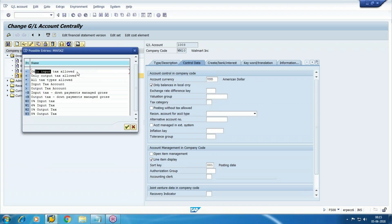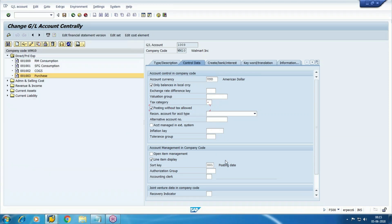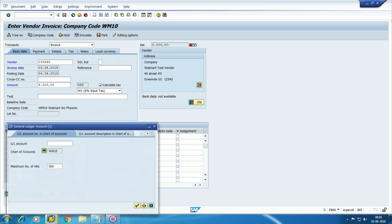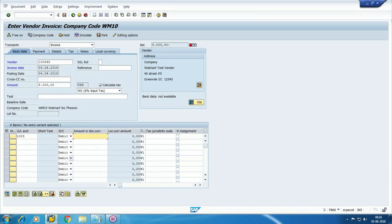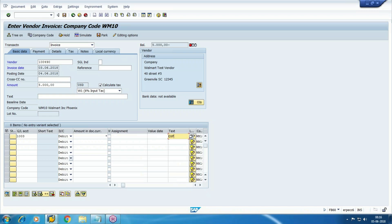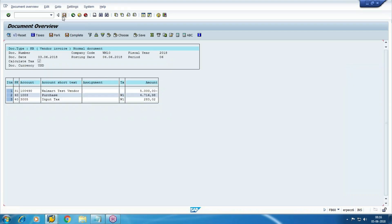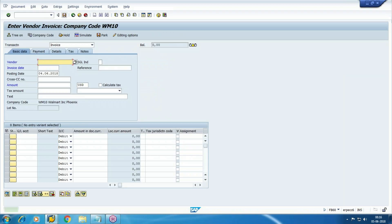Add the tax category and select the tax code. So this is your invoice amount, this is your expense amount, and this is your tax amount. The same as what we did earlier: vendor credited, expense debited, and input tax also debited. Now post it — we got the document, and it is updated in BKPF, BSEC, and BSE.